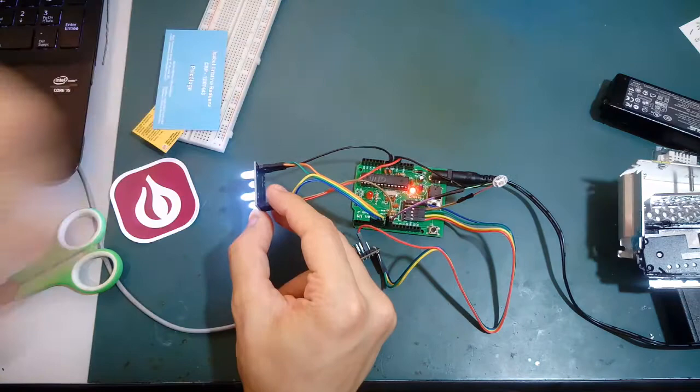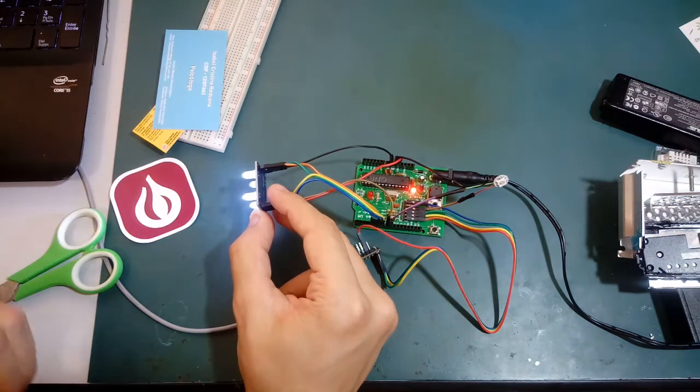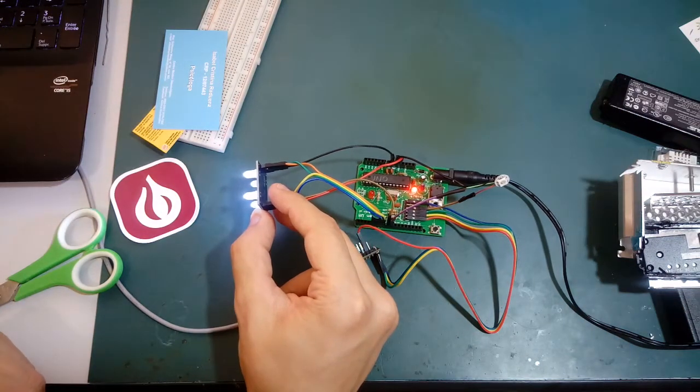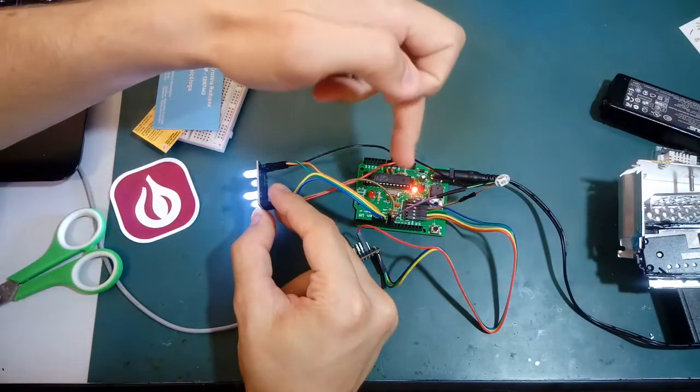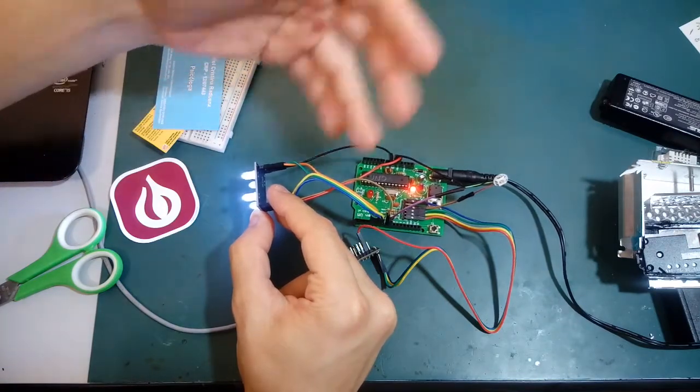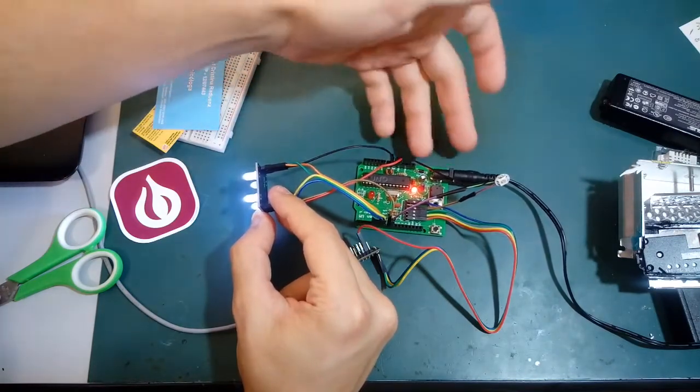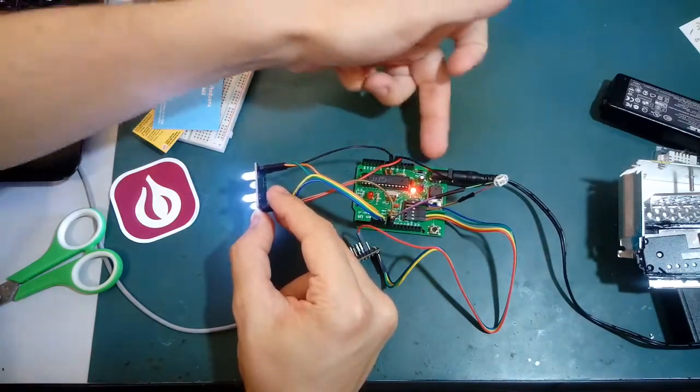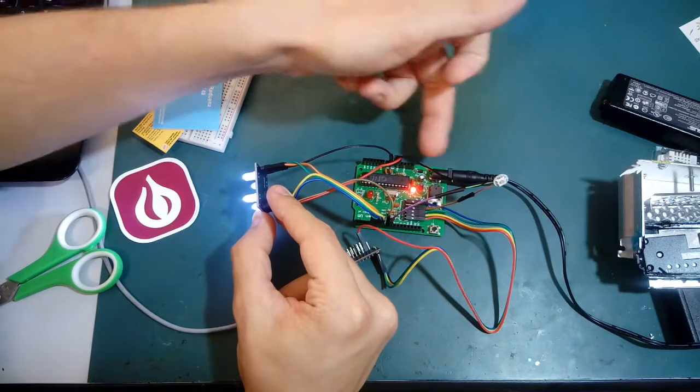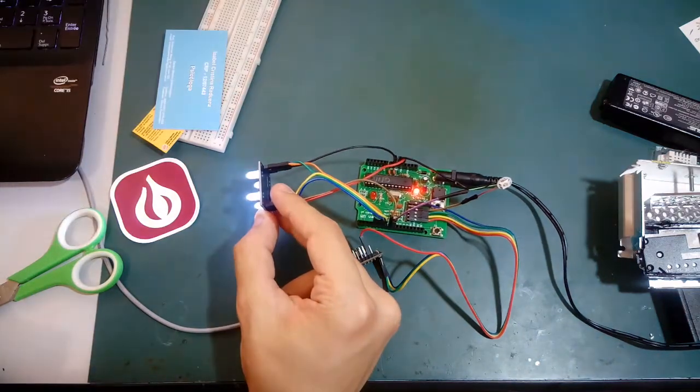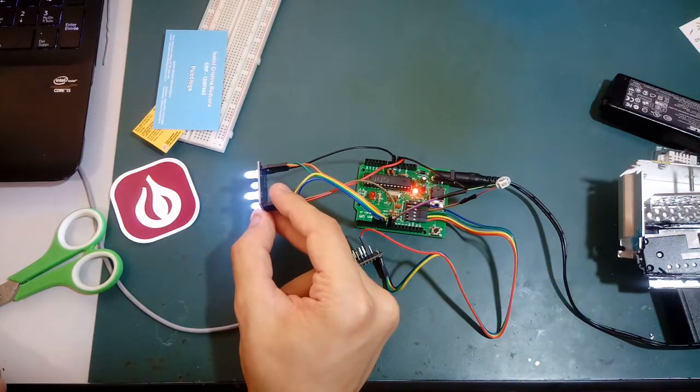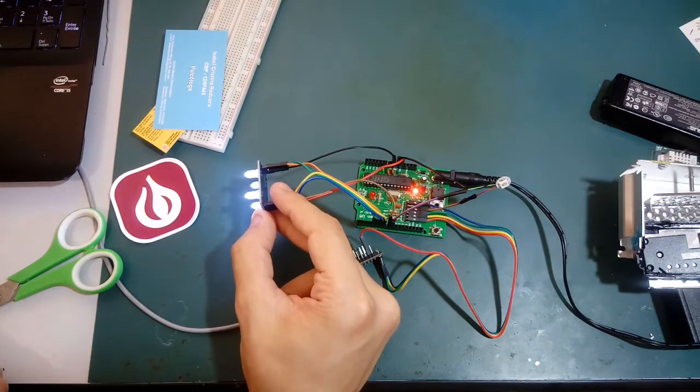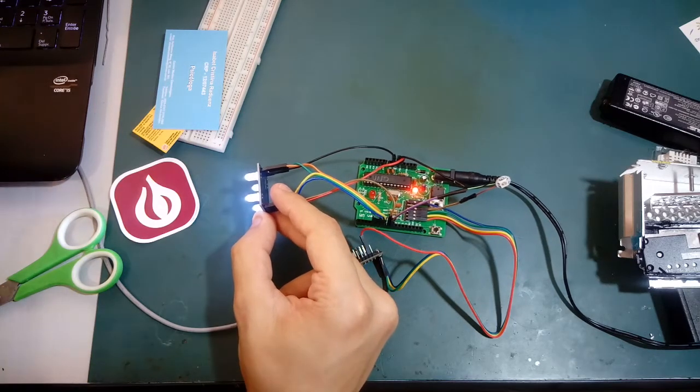As I said, the code is in the description below. You can download it and try this with your Arduino Uno. Of course, it's gonna work in other Arduinos, but I'm trying with my Arduino Uno, which is pictured in here. I hope you like this video. I hope you subscribe to my YouTube channel. See you later, guys.